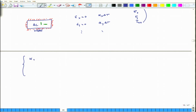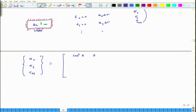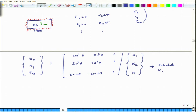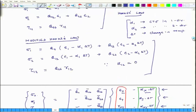Using strain transformation equations, we can relate alpha x, alpha y, and alpha xy to alpha 1 and alpha 2. The transformation matrix involves cos² theta, sin² theta, sin 2theta, and minus sin 2theta terms. The third column of the transformation does not matter because alpha 12 is always zero in the material axis system, while alpha 1 and alpha 2 are non-zero. Using these relations, we can calculate alpha x, alpha y, and alpha xy. This constitutes the modified Hooke's law.